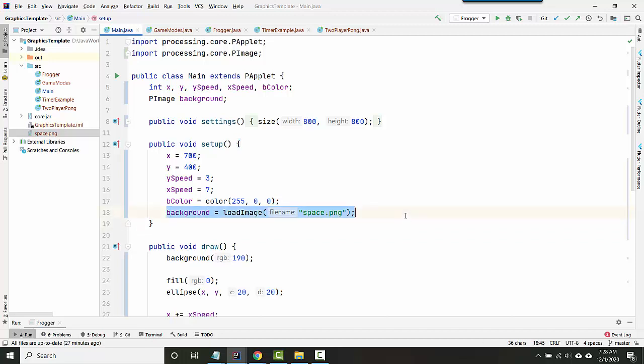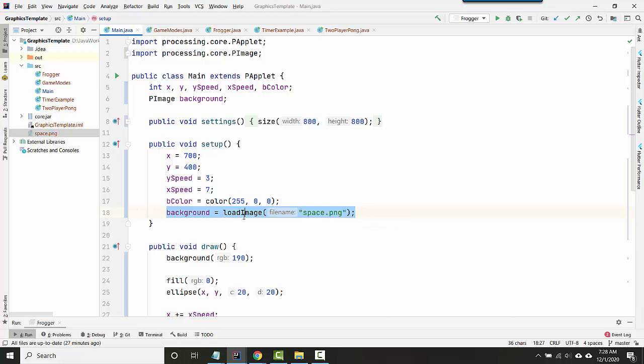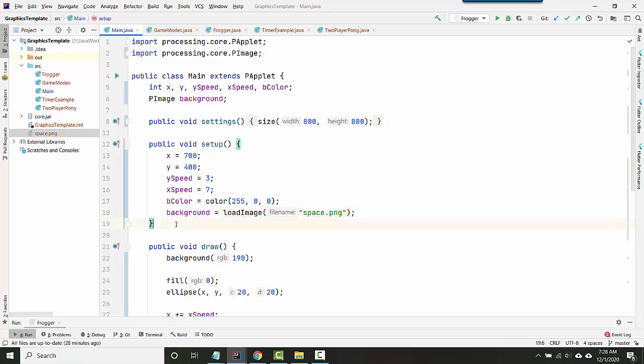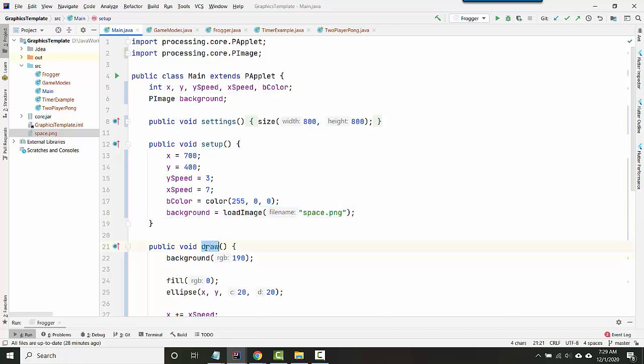So let's assume this works for the moment. What that does is it's going to load the image from the file from the disk and then it's going to save it inside this variable. You only want to do this inside setup because this process is very, very slow. And if you do it inside draw, that means you're reloading the image 30 times a second because that's how fast draw runs. And so that's going to slow your program way down.